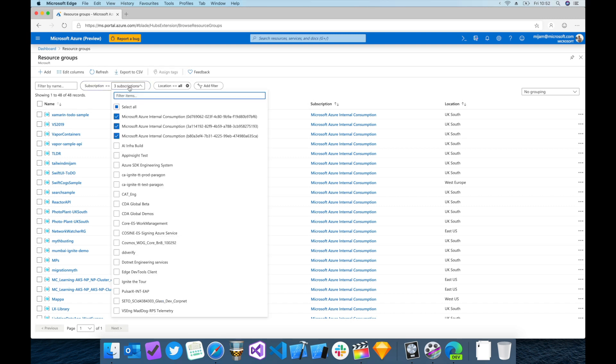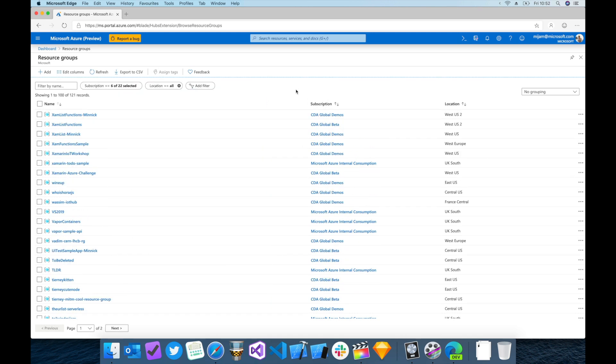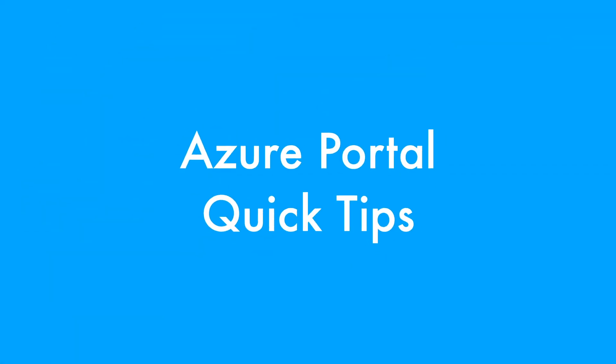it allows us to change the filter on the fly so that we can add any other subscriptions we're a member of. This way we can still retain access to all subscriptions should we need to interact with them in the future.